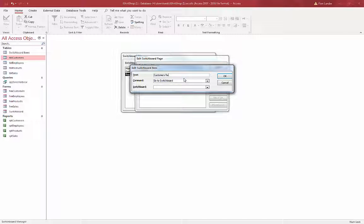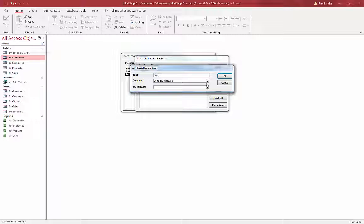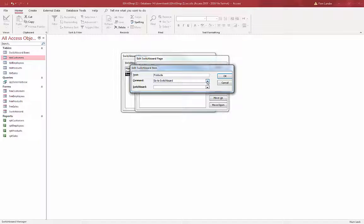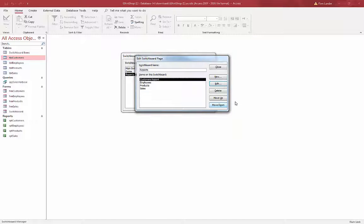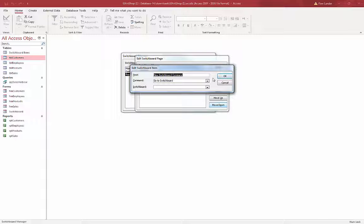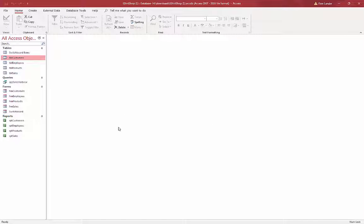I'll do the same thing on the Reports switchboard, except instead of forms I'll have reports. So Customers — open report — Customers. New, next one is Employees — report — Employees. New, next one is Products — Products. And finally Sales — Sales. And one more button to go back home to the main switchboard: Go to Switchboard, Main Switchboard. Close.